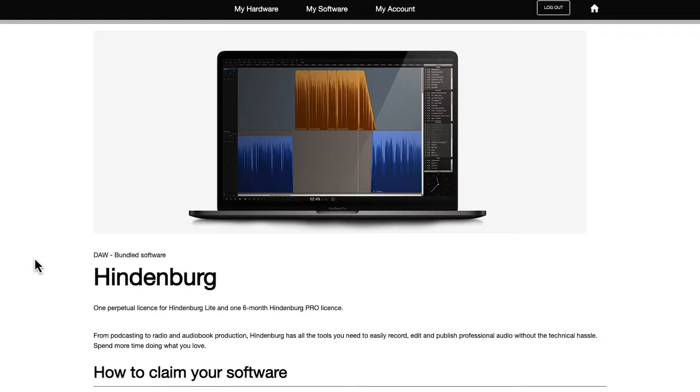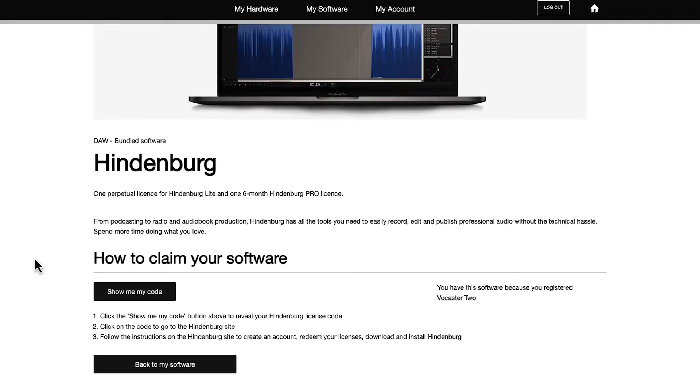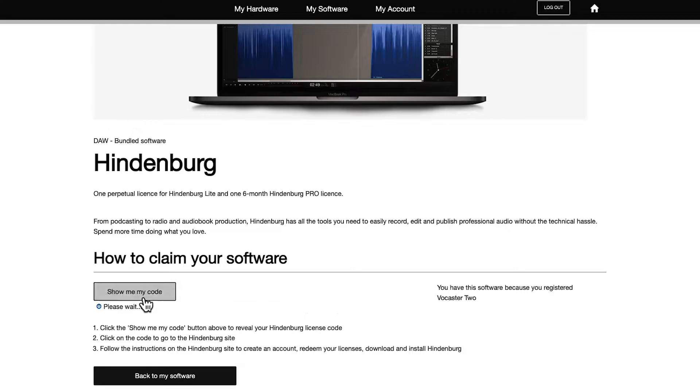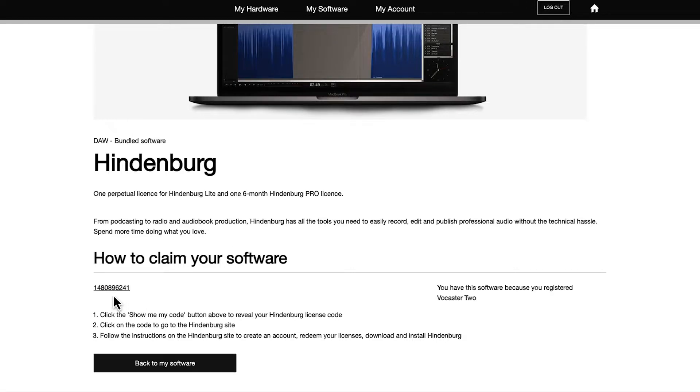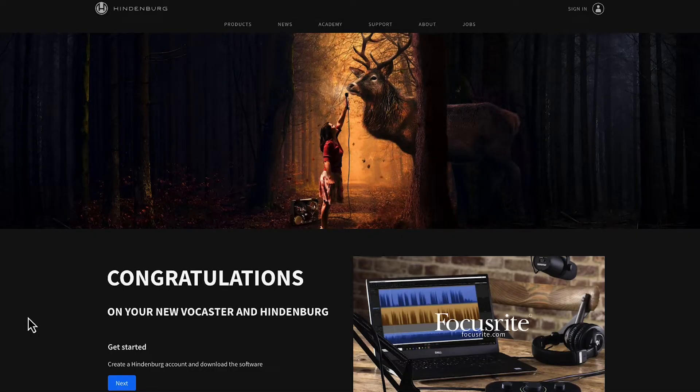Scroll down, select show me my code, and then click on the code where you'll be taken to the Hindenburg website.